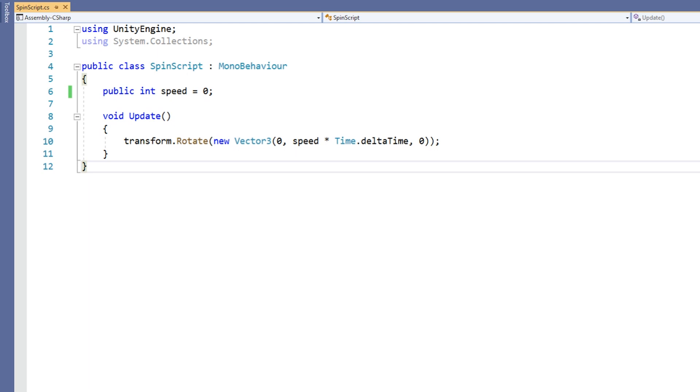This works fine, but what if we wanted to limit the value of the speed variable? We could write code to detect the current value of the variable and prevent it from going out of range, or we could attach an attribute to it.